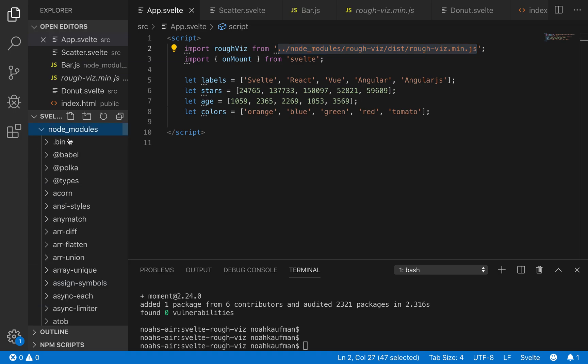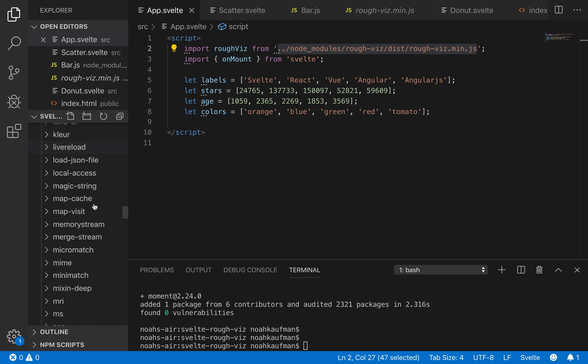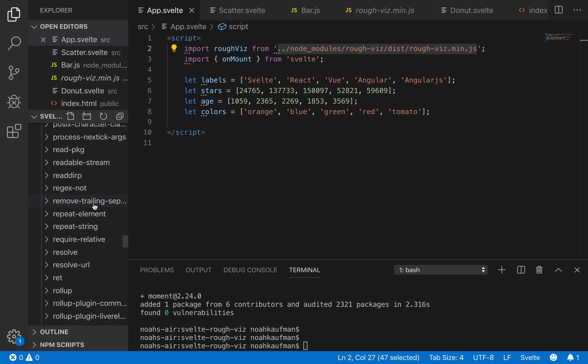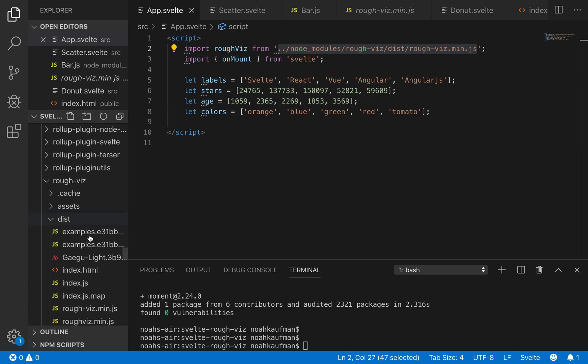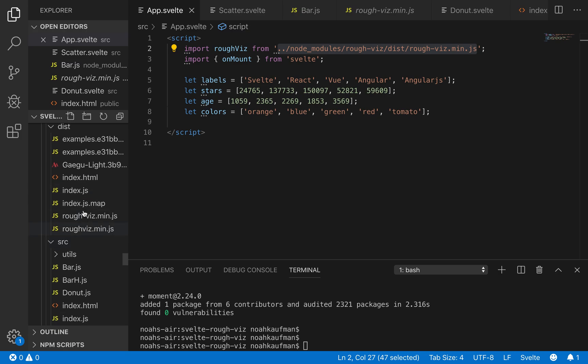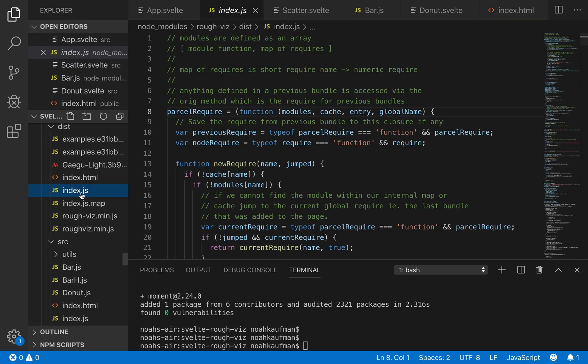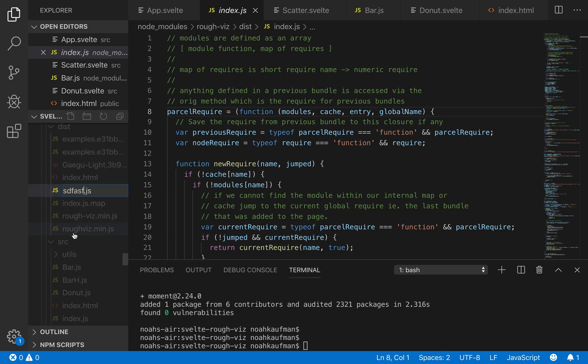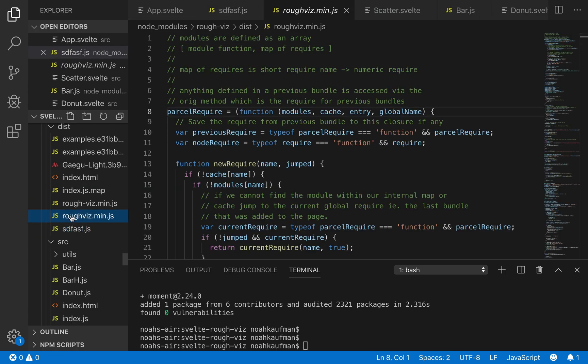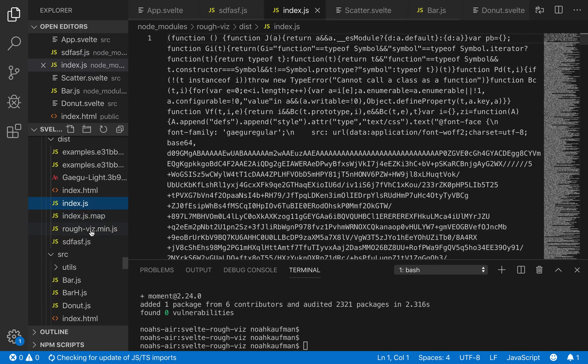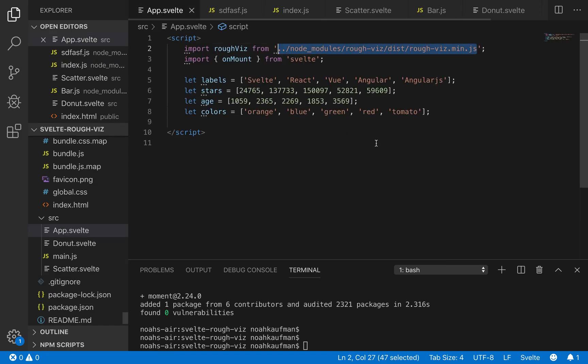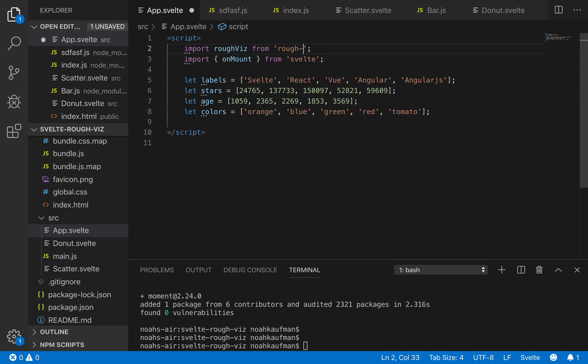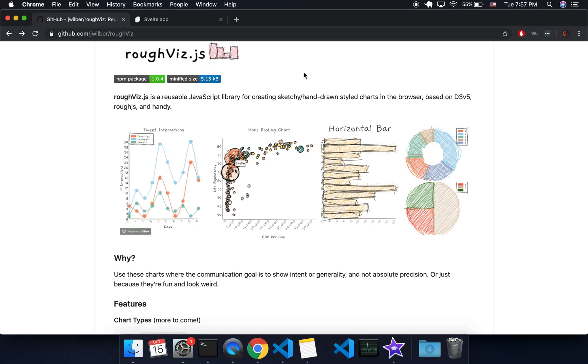Alternatively, you can come to your node modules after installing it and rename this one to index. So I don't know what this guy's doing here, but maybe that's important. I'm not sure. It didn't seem like I needed it. So call rough-viz.min.js, call that index.js. And then if you do that, you can just rough-viz like normal. So maybe if you're watching this in a few months, it'll be fixed. I'm not sure.